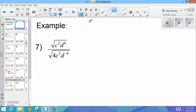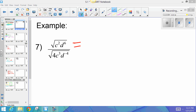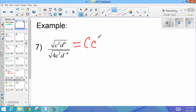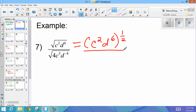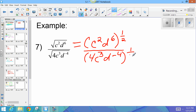Here, keeping in mind that I can change the radical to a rational exponent, I've got c squared d to the sixth, all to the power of one-half. I'm changing the square root to the power of one-half. In the denominator, I've got 4c cubed — that's a cubed — d to the negative fourth, also raised to the power of one-half.